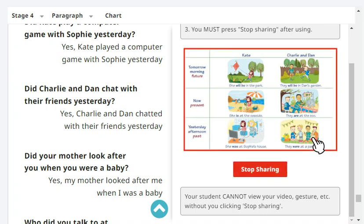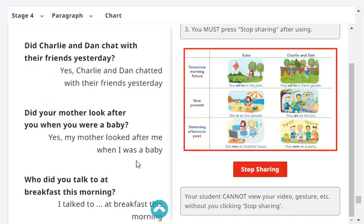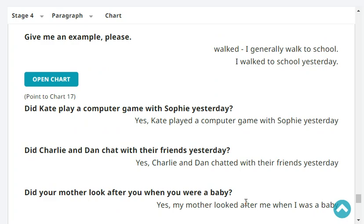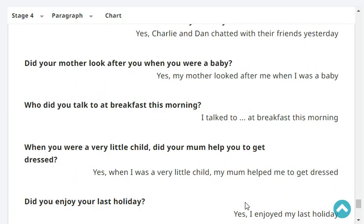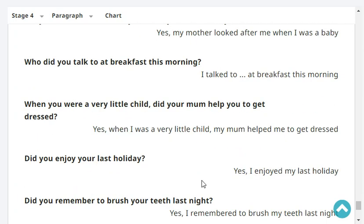Did your mother look after you when you were a baby? Yes, my mother looked after me when I was a baby. Very good. Who did you talk to at breakfast this morning? I talked to my family at breakfast this morning. When you were a very little child, did your mom help you to get dressed? Yes, when I was a very little child, my mom helped me to get dressed.